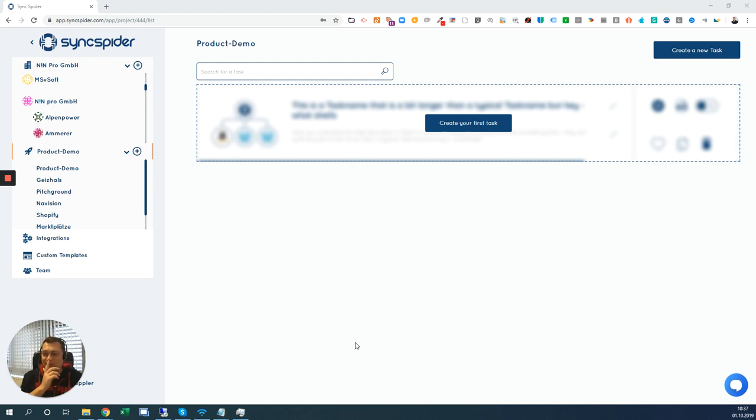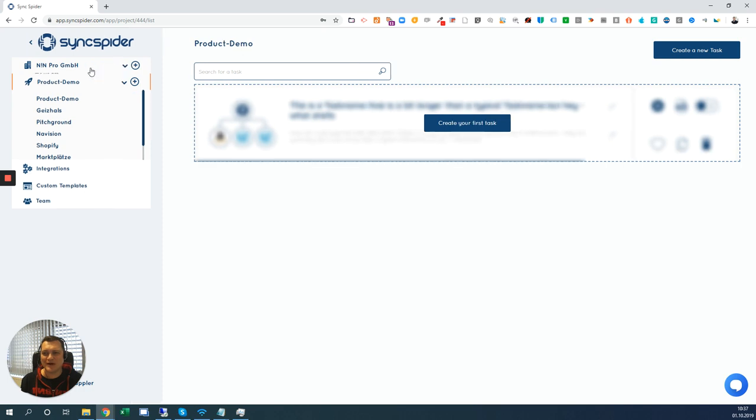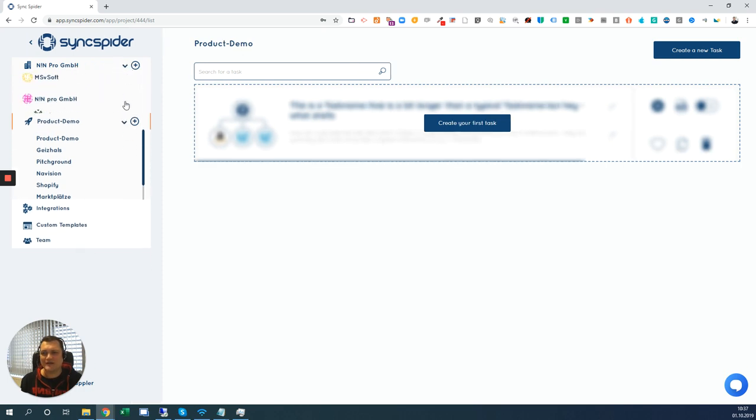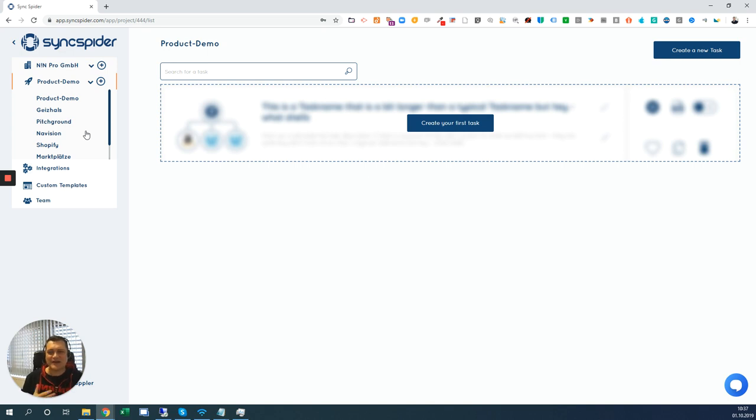On this screen you see the dashboard. First of all, you have an overview about all your clients if you are an agency and you can switch through all your clients' accounts and you see a number of projects that you have for that specific client account.